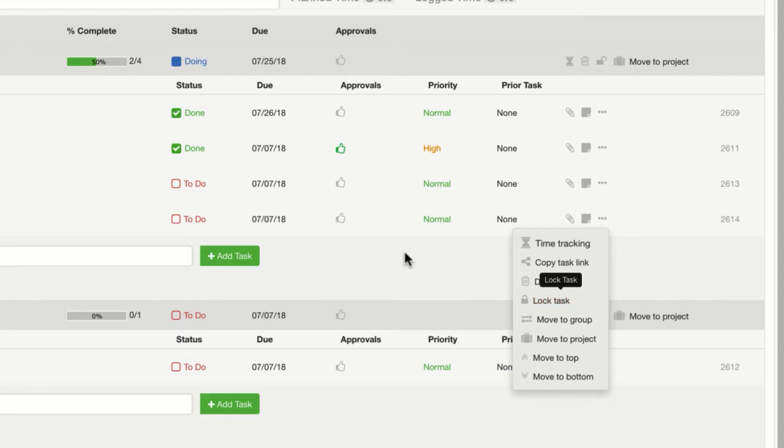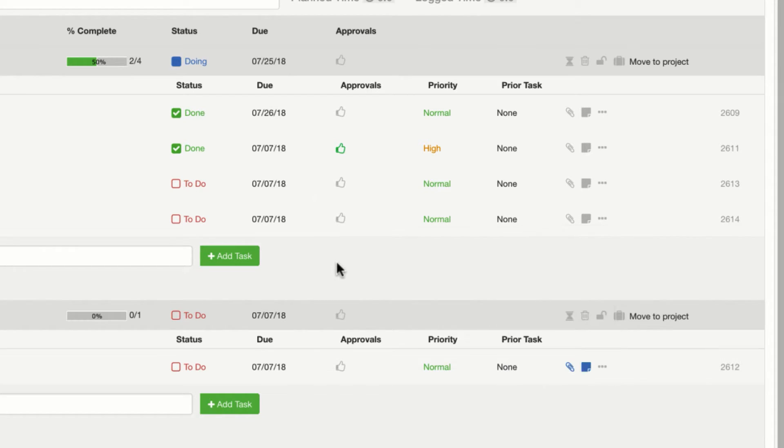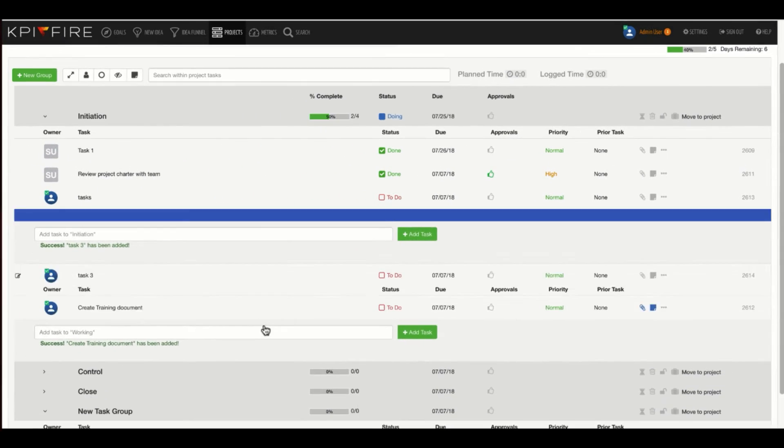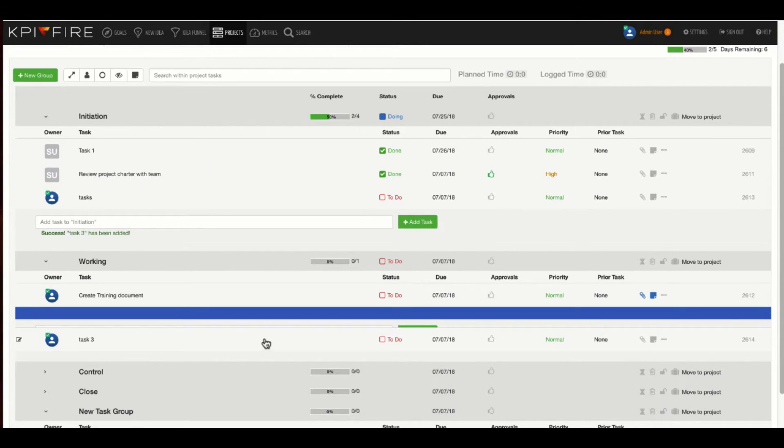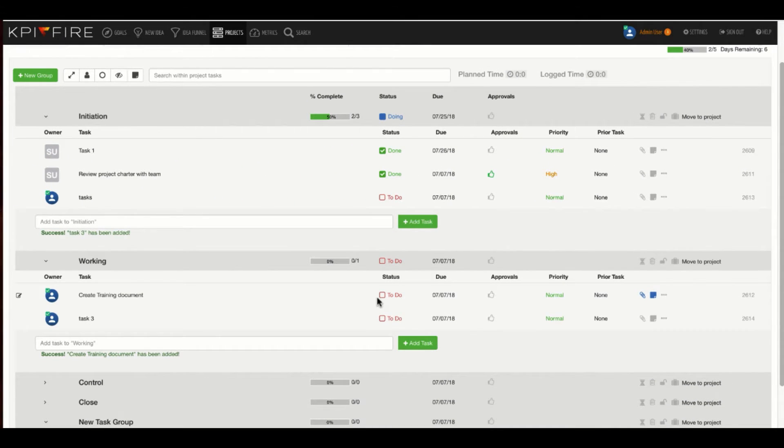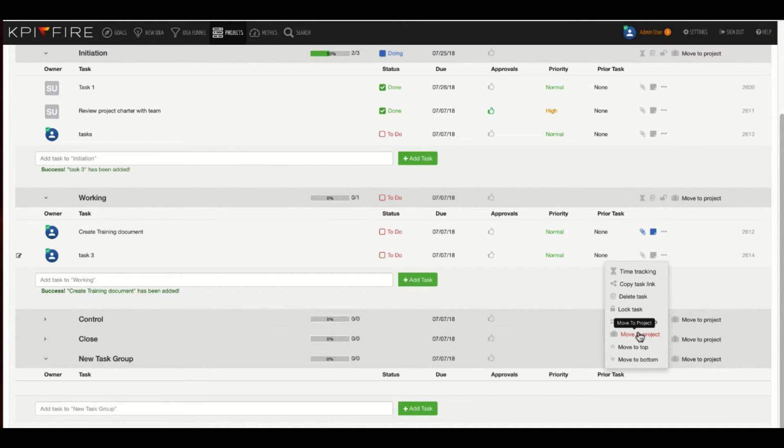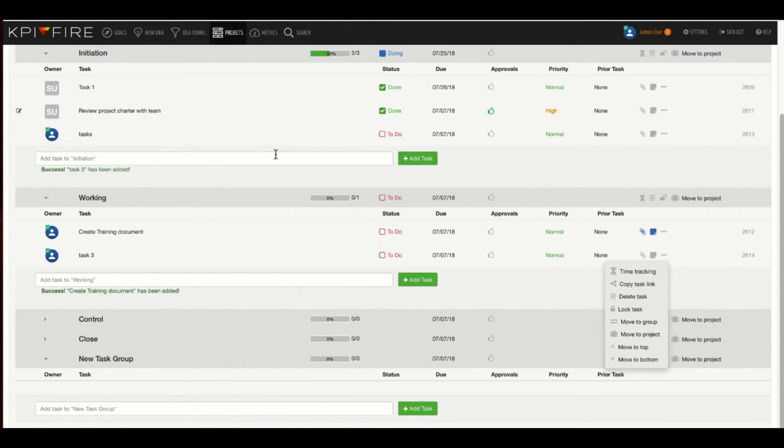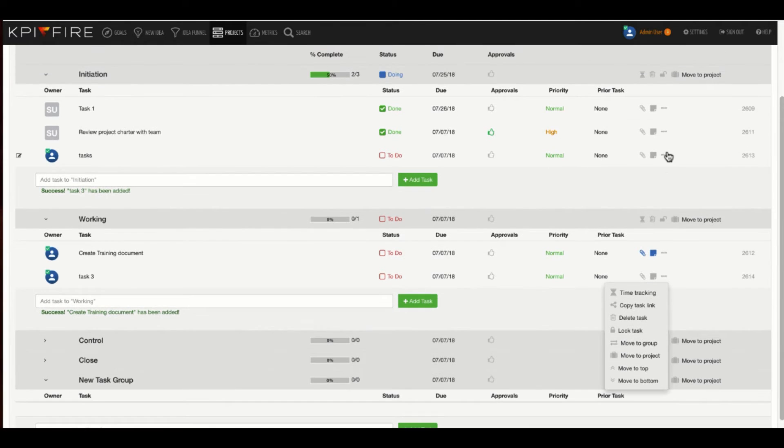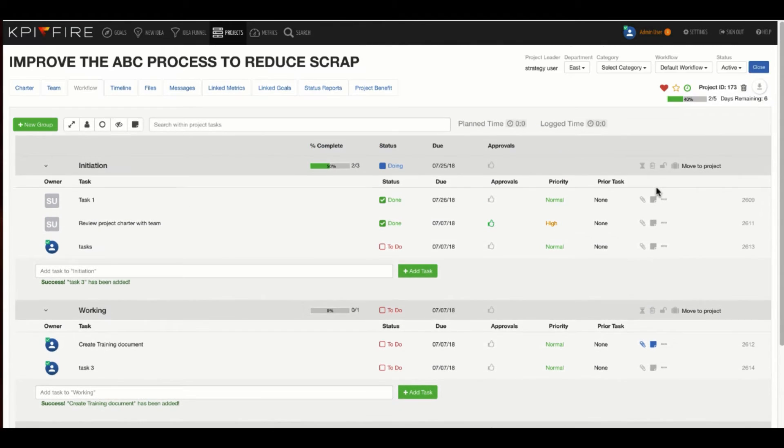You might also want to delete a task or lock a task. As a project leader, you can lock tasks so they can't be edited or changed. You can move a task to a different group, so much in the same way that I might drag a task from one group to another. I could do that with the button over here, move group, or I can change the project that an actual task is in. An individual task can only be in one project at a time. If I have a long list of tasks, I can use the move to top or move to bottom to move my tasks around.